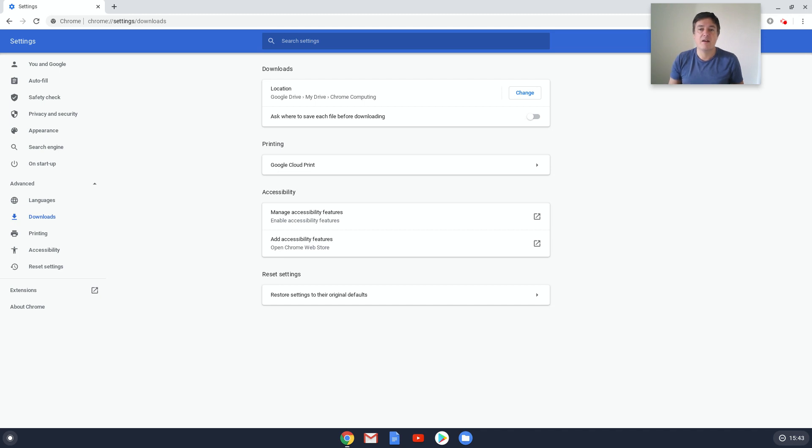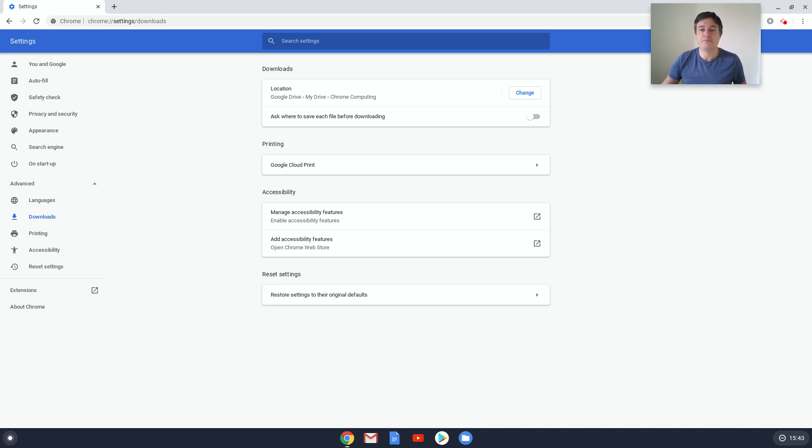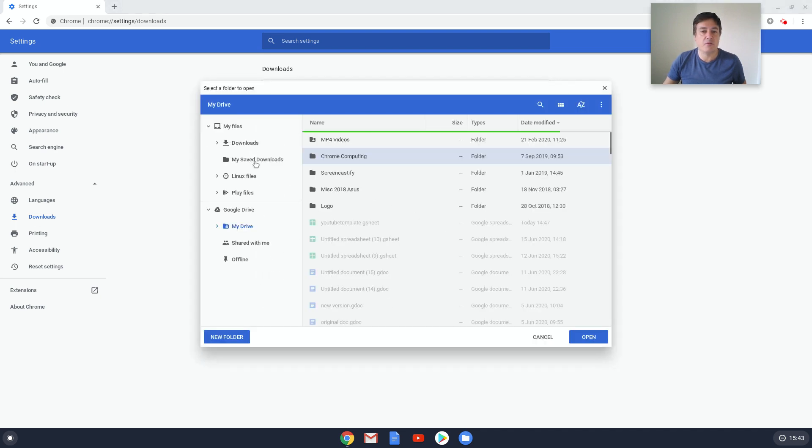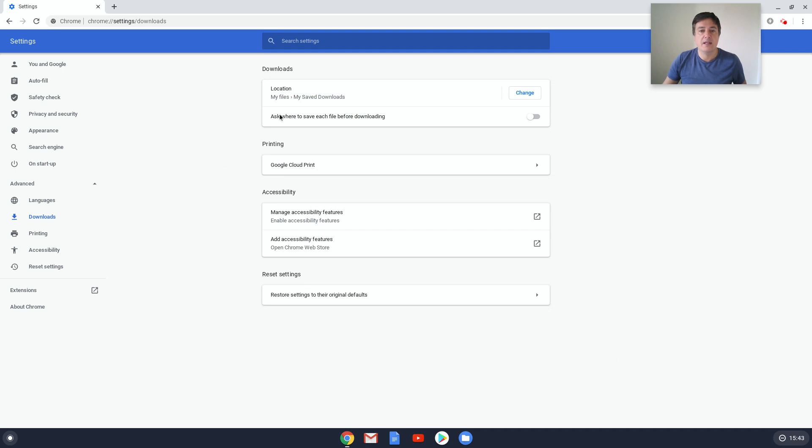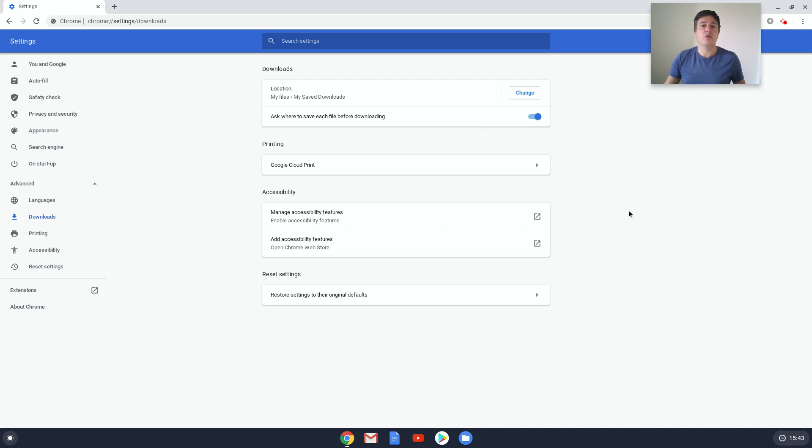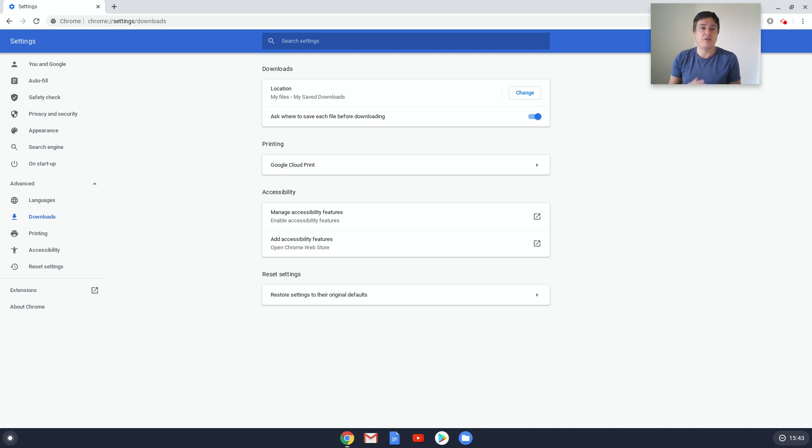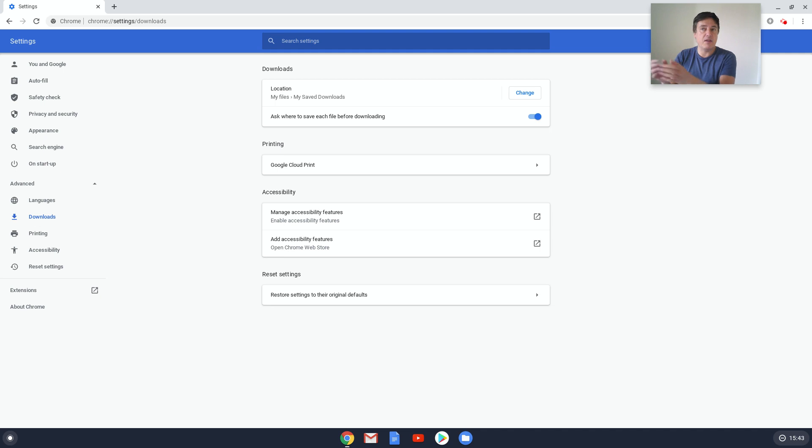So another thing you can do which I think is really useful, let's just change that back now to Downloads, is to choose this one here: Ask Where to Save Each File Before Downloading. I think it's much more beneficial. So when you click that, when you do click to download and save a file, it will actually come up with a dialog box and ask where you want to save it. And I think the good thing about that is obviously depending on the file you can choose where you want to save it.